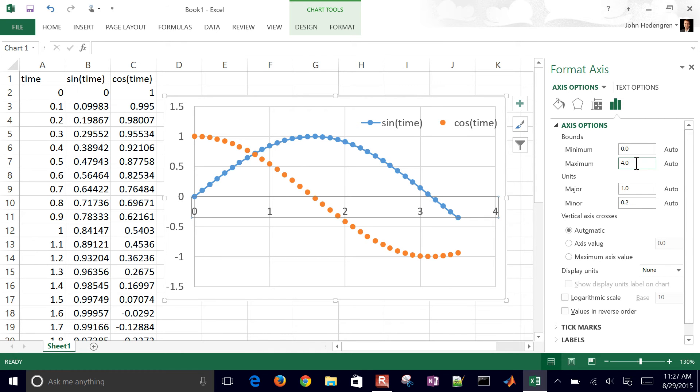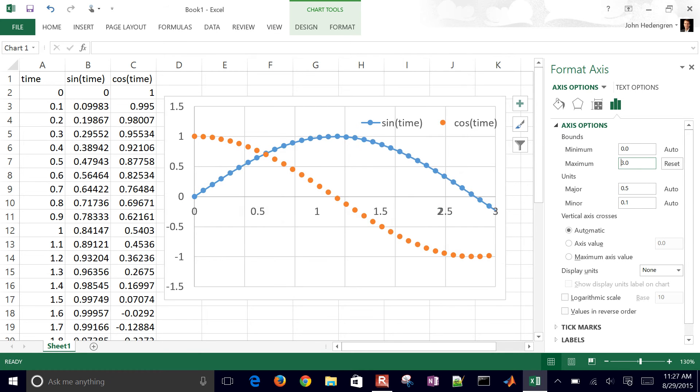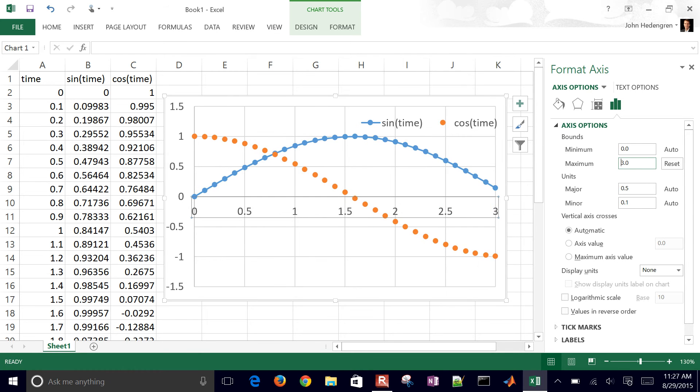These are some of the axis options. Let's say I only wanted to go up to three, even though the data extends beyond that. We can also change the minor and major increments there on the units.